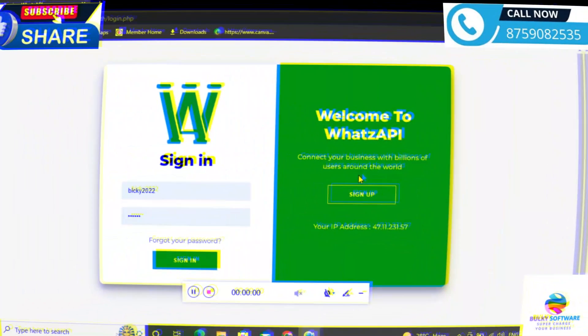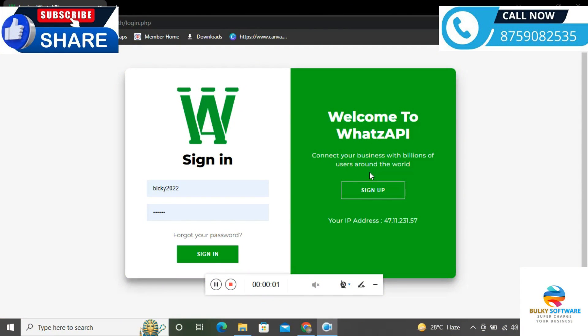Hello friends and welcome to my YouTube channel. Many of you have been asking about the WhatsApp Business API. So finally, we are launching it.